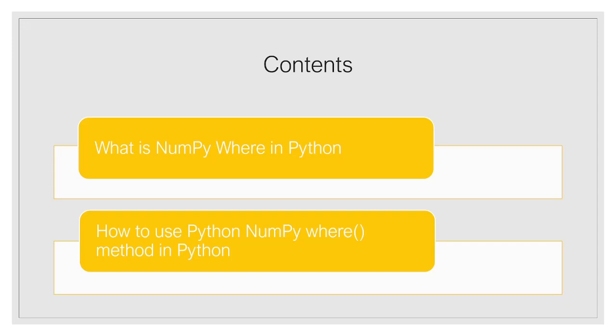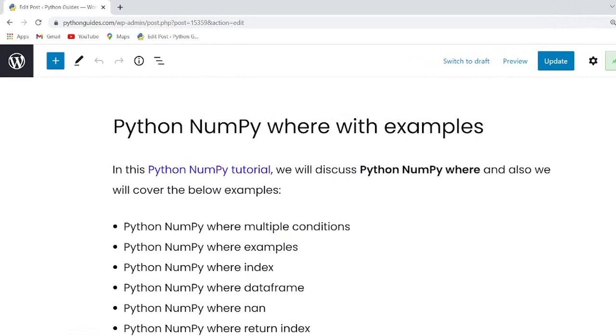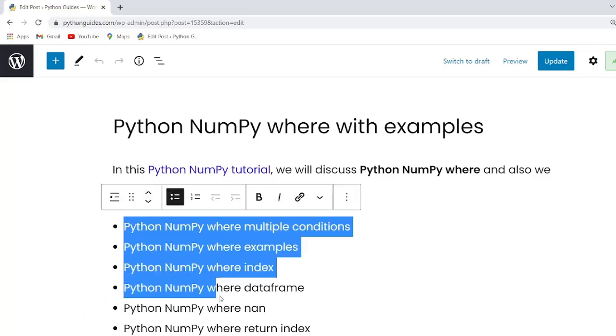Now let me show you the article and we will briefly discuss about Python NumPy where function. So guys as you can see that in this article we have covered these important topics.